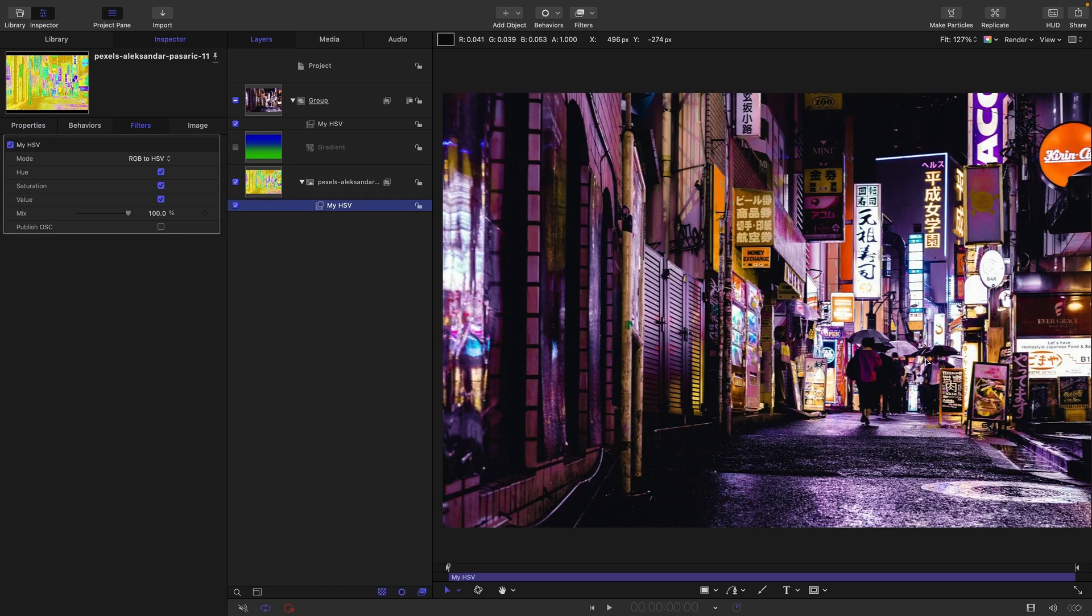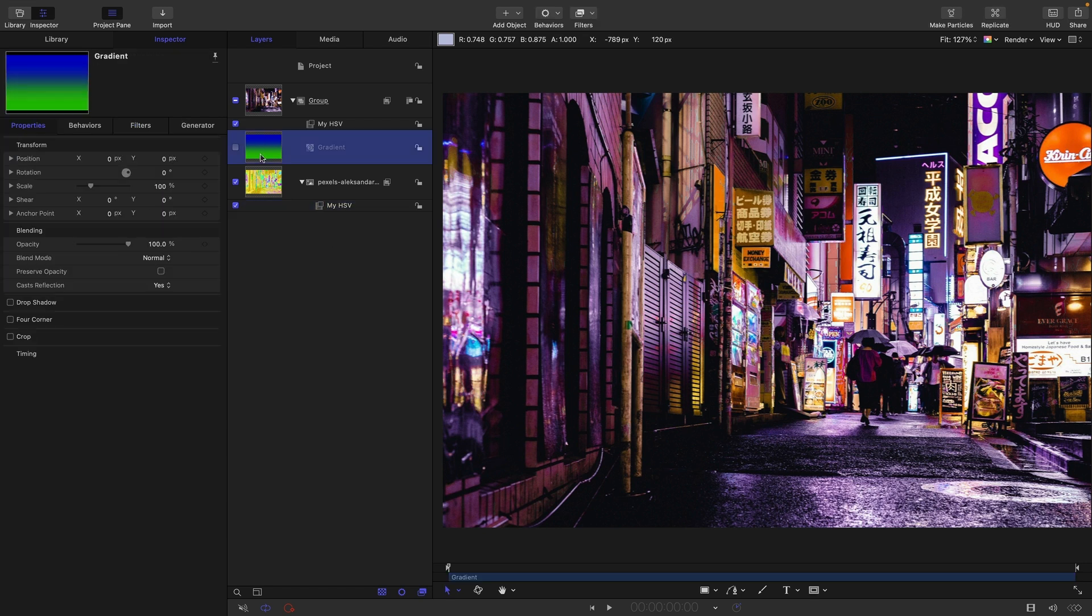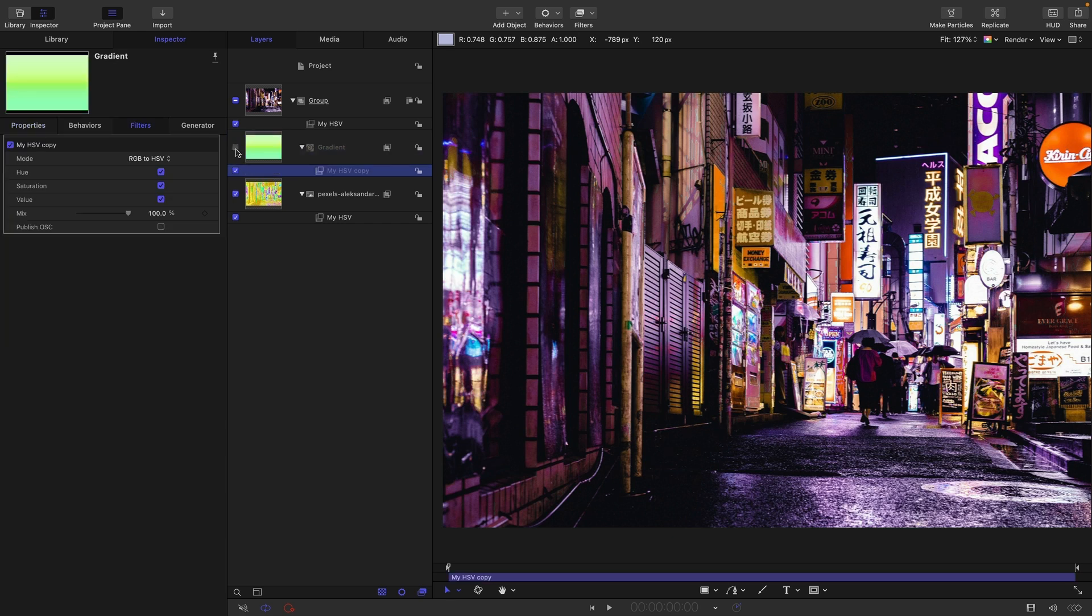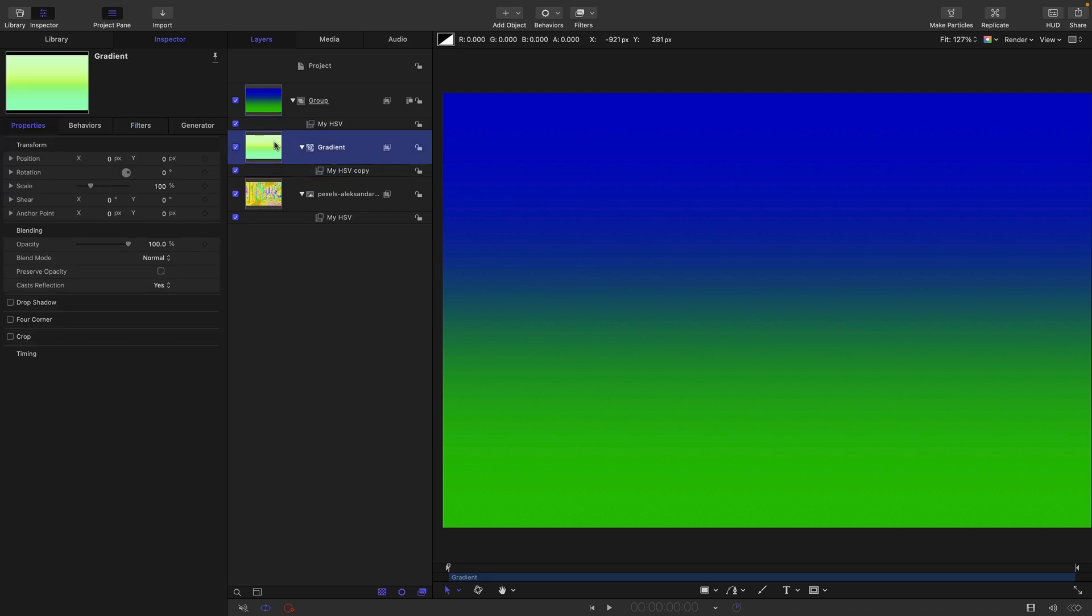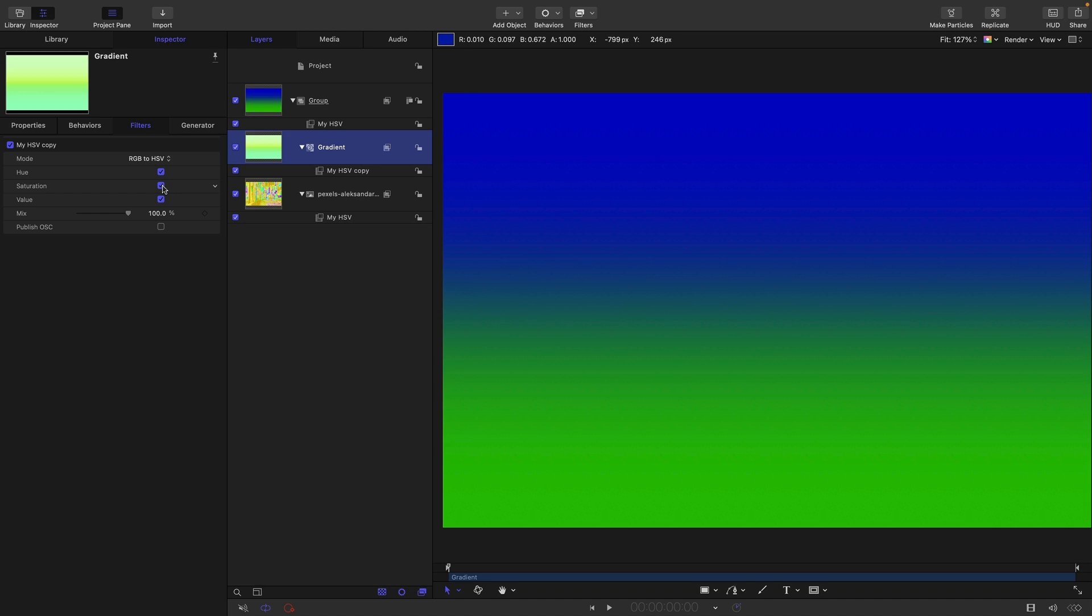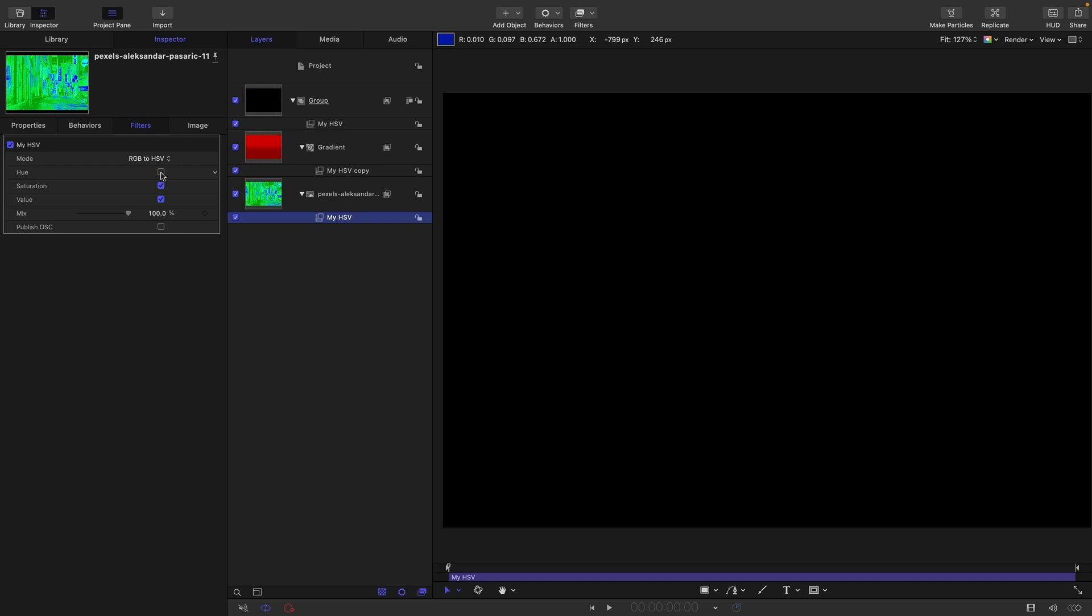So the first blend mode that I want to look at is hue. And I'm going to copy this HSV onto this gradient here. And I'm going to turn it on. So that's the gradient. Obviously, we're going into HSV and back out again with the group filter. So to get hue, we are going to use the hue of this gradient, and the other channels of the background. So I'm going to turn off the saturation and value for the gradient.